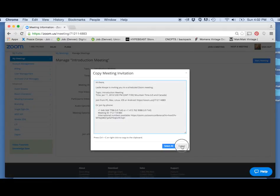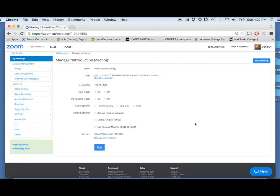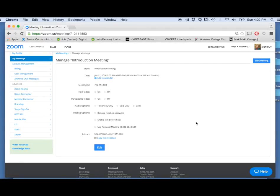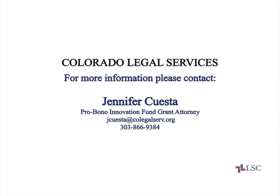So that is how you set up and schedule a meeting.